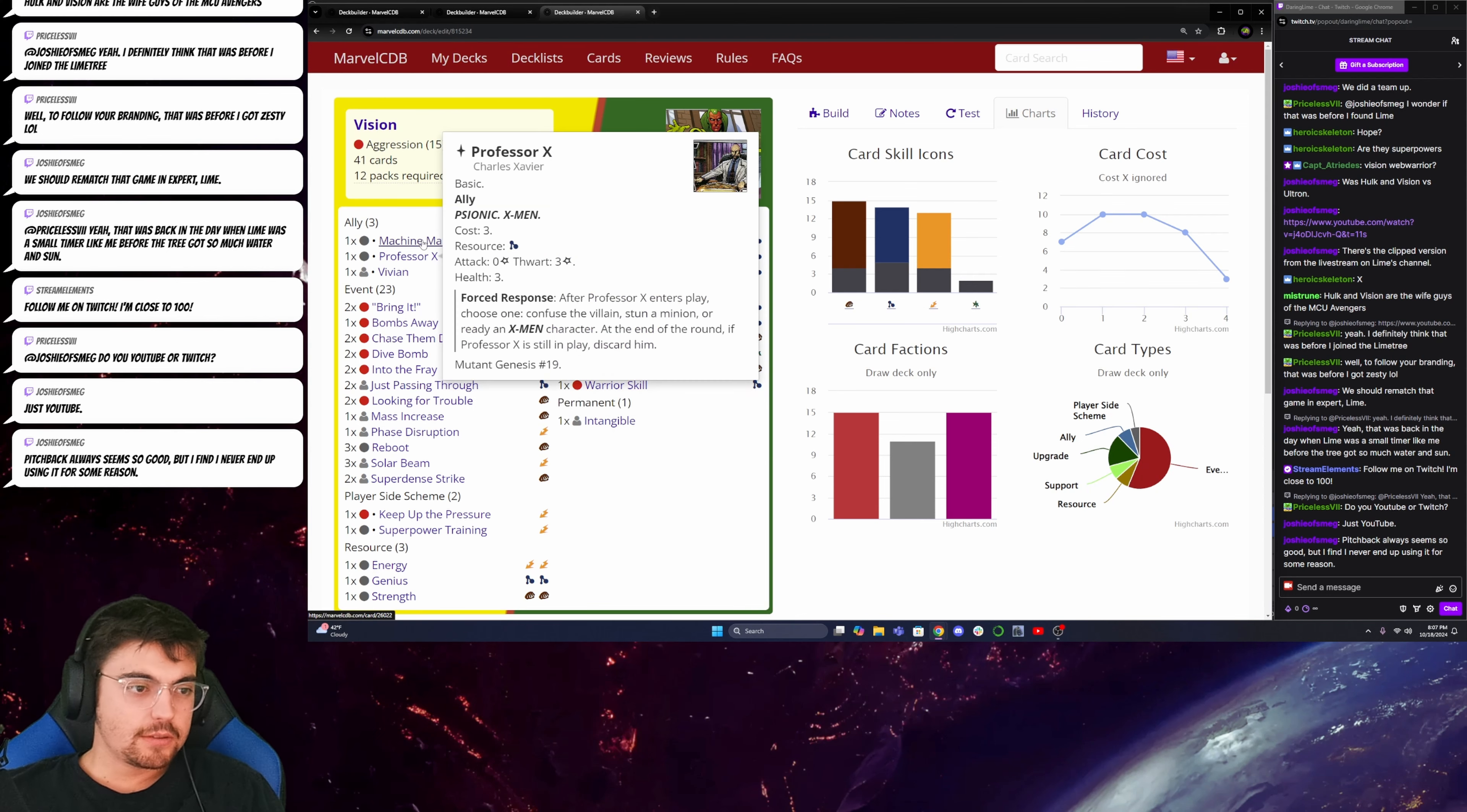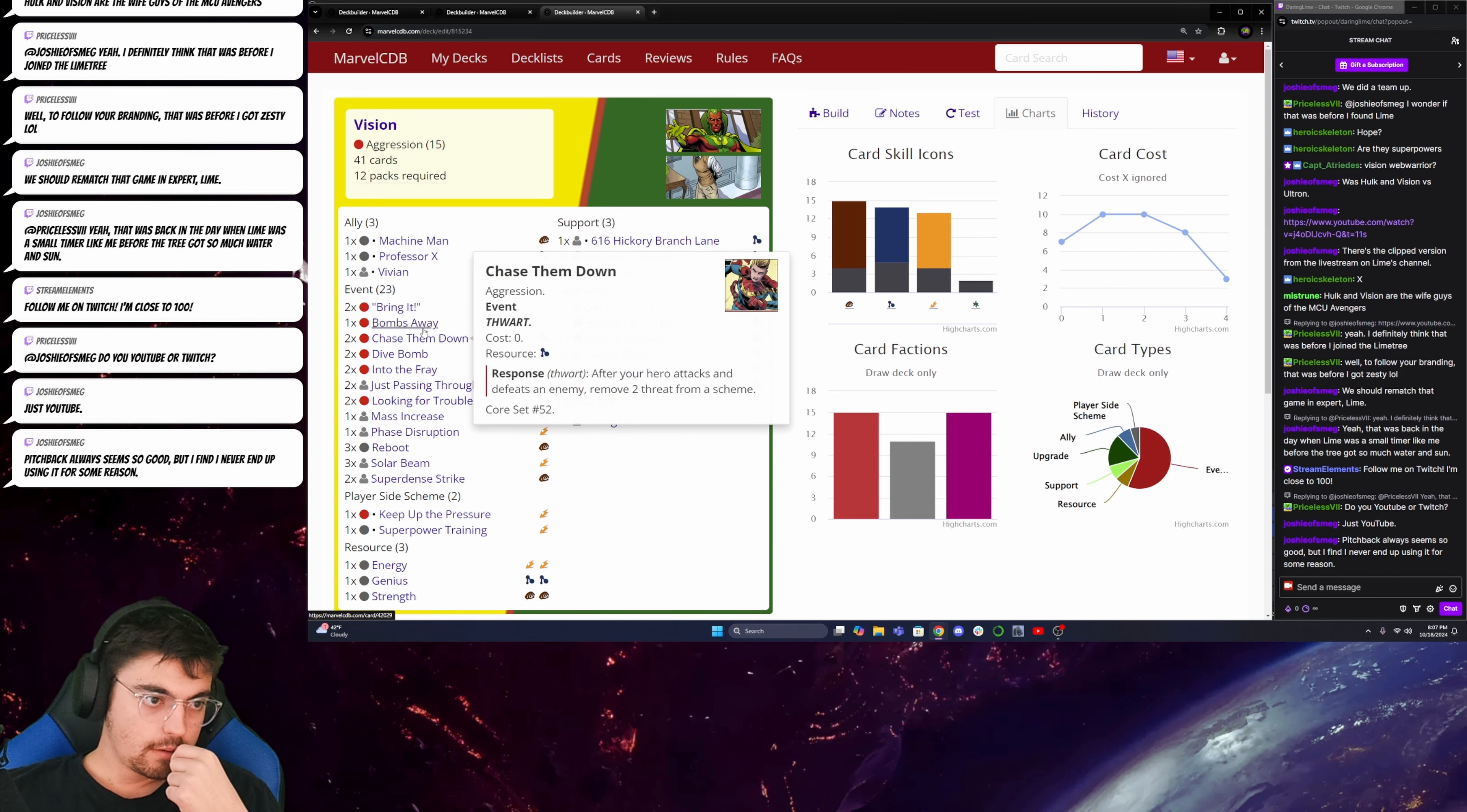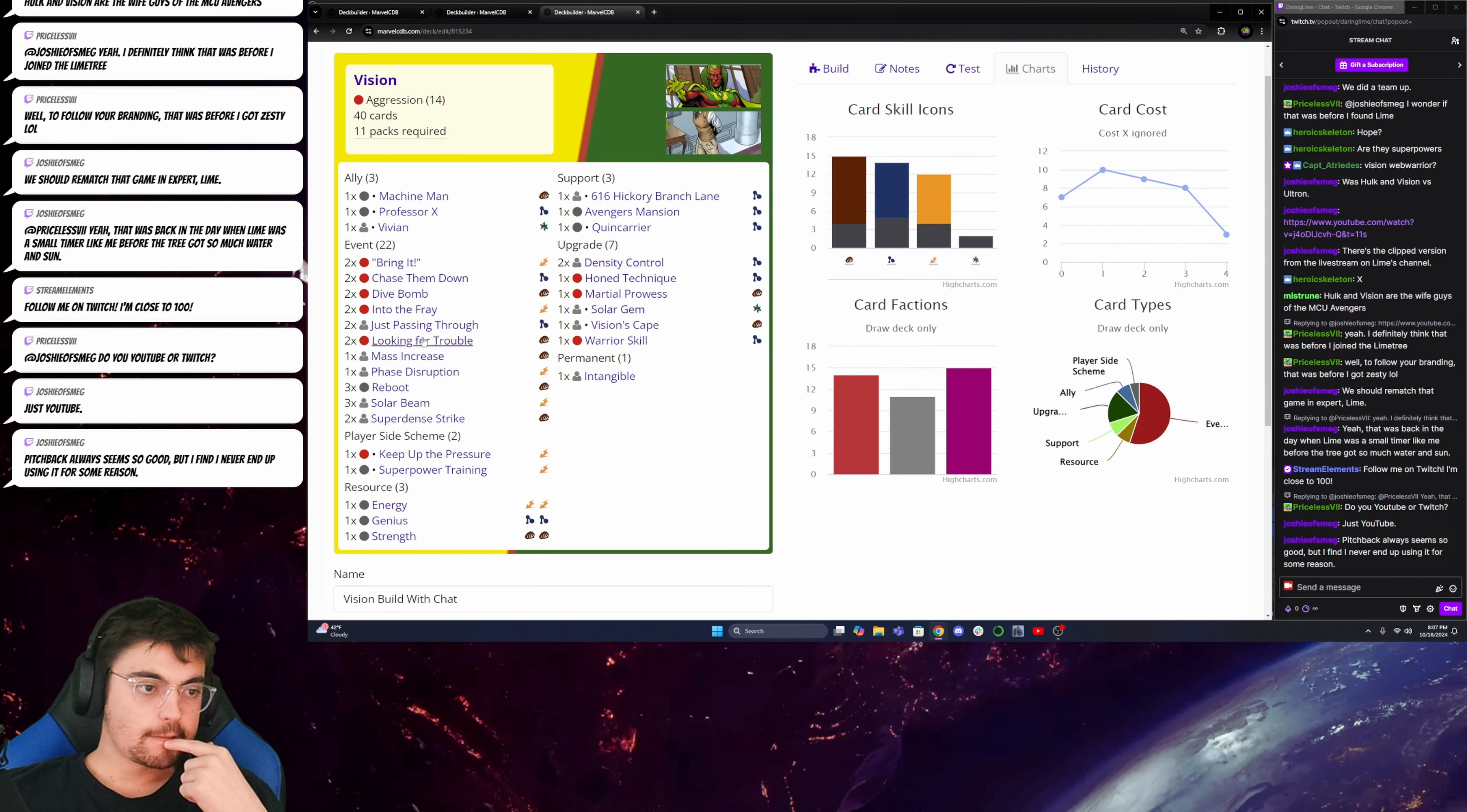But I think maybe what I want to do now is just cut down a little bit on the aerial stuff. Into the Fray. Good. Bombs away is at one. Do I even need Bombs Away? To exhaust the aerial character as well. Is Vivian aerial? No. Okay. I'm going to cut that card. Yeah.